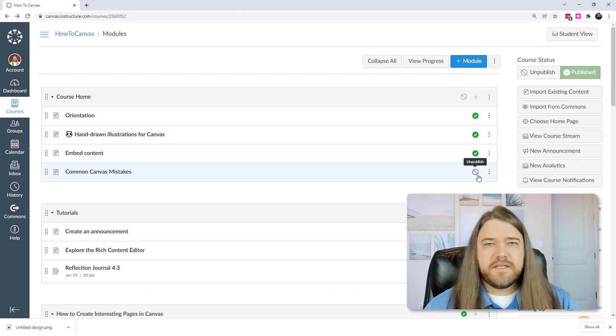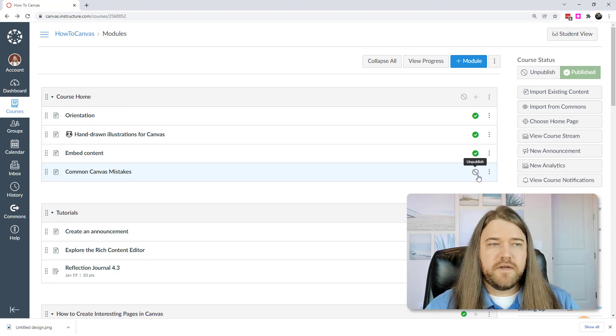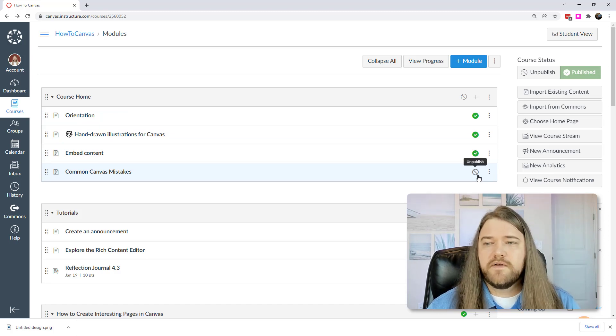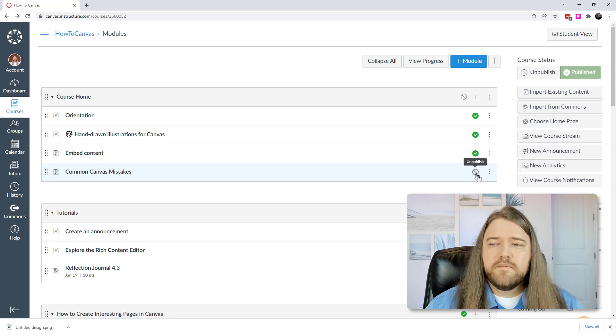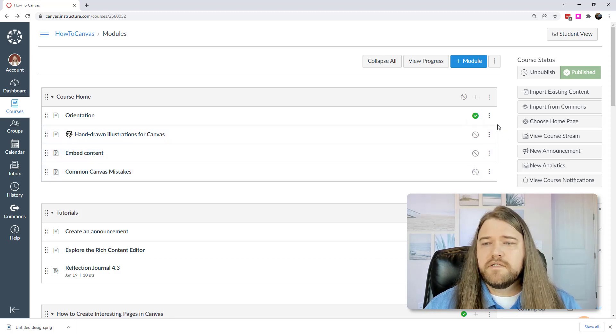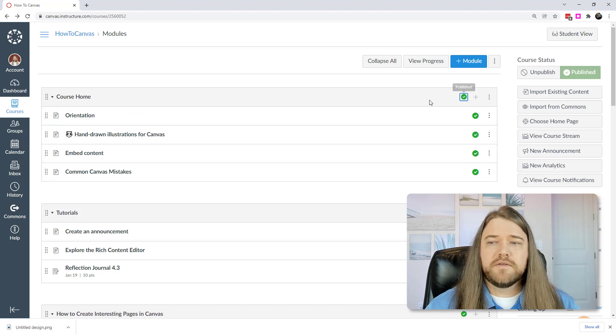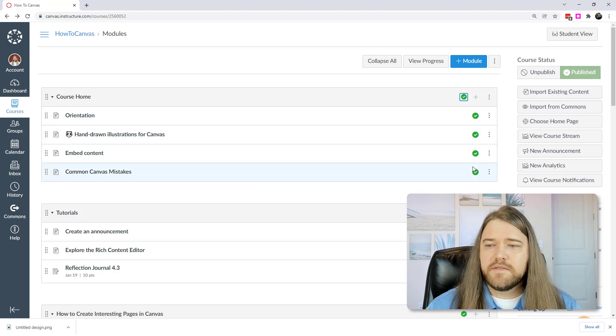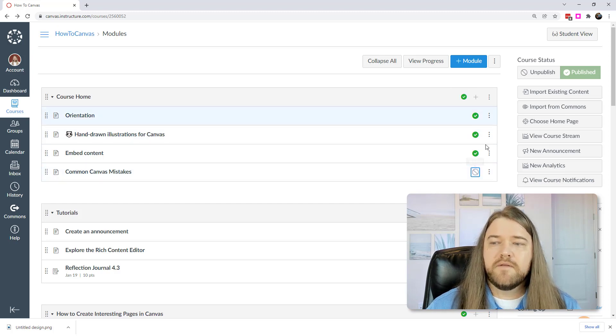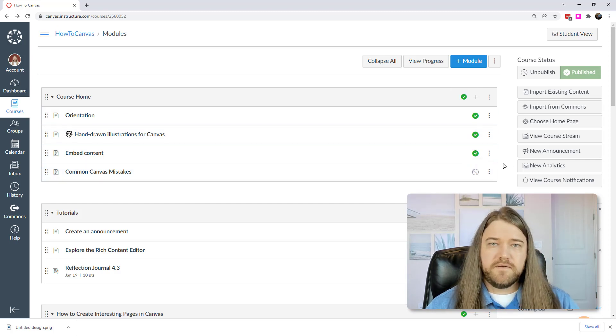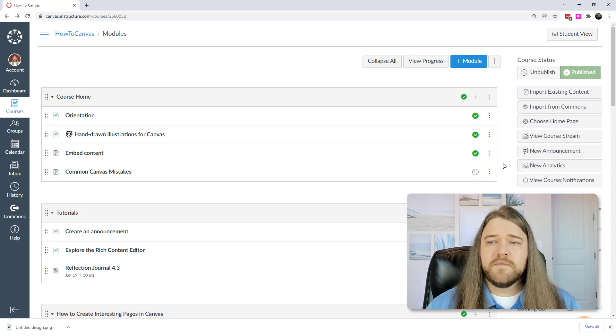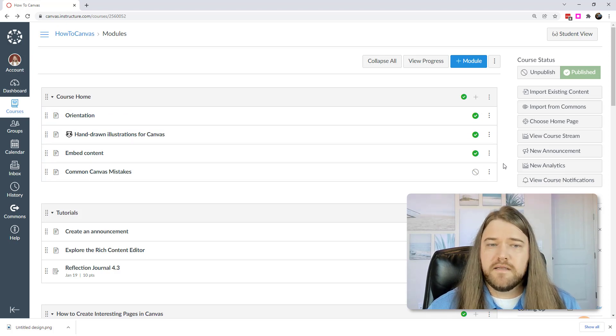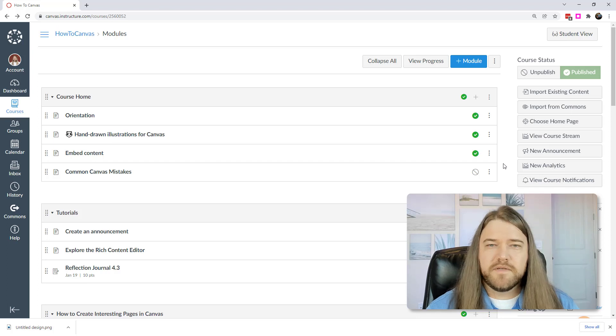And sometimes I do put pages within a module that I don't want students to see. It might be notes for myself. So I'll leave that unpublished. But then you'll notice something—if I unpublish a few of these pages, and then I go to publish the module, it's going to publish not only the module but all of the content in the module. And so then I want to go through and make sure that I have unpublished those things that I don't want students to see. So if you ever get a message from a student saying, I can't access this content, a lot of times you'll want to make sure that that content is published. And the modules page is a great place to do that.